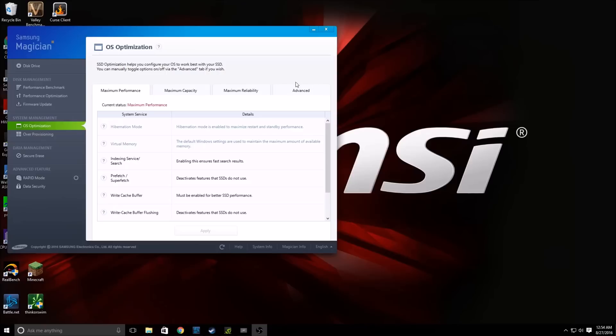I do not recommend going to this Advanced tab unless you know what you're doing. I currently have chosen Maximum Performance as this is the drive that I run Windows 10 on. And since this is not a workstation, I do not care about the reliability or the capacity of this drive. Really, this drive is just for critical programs and Windows 10. So I've chosen Maximum Performance.